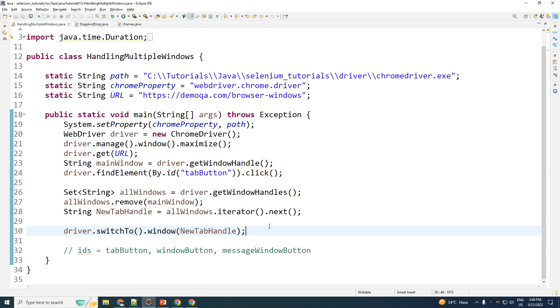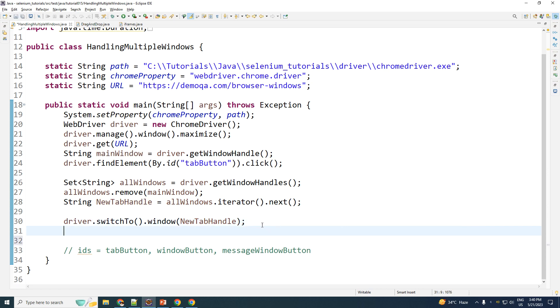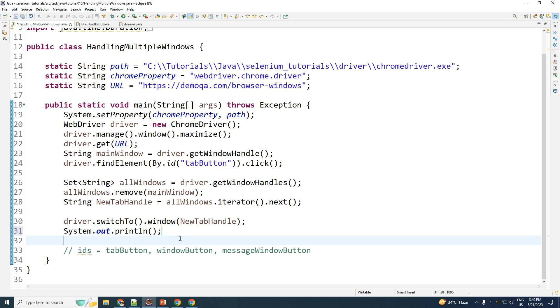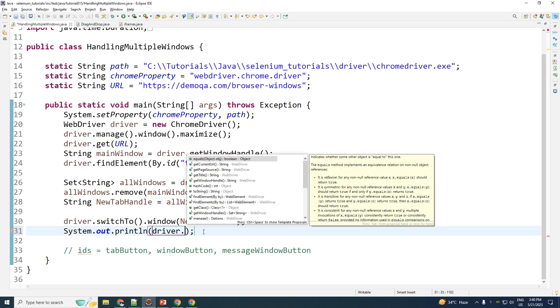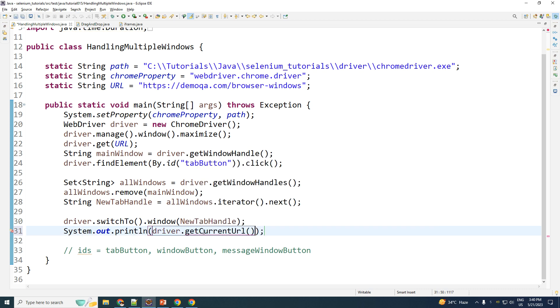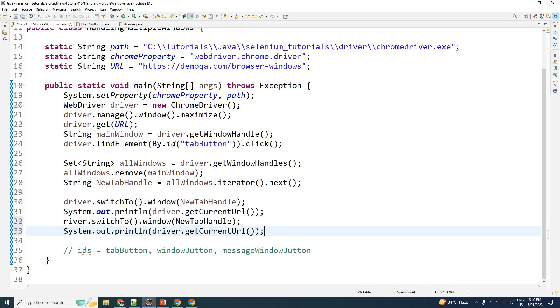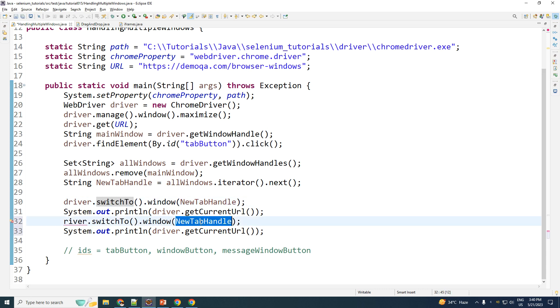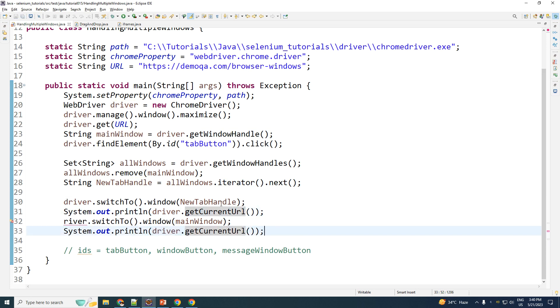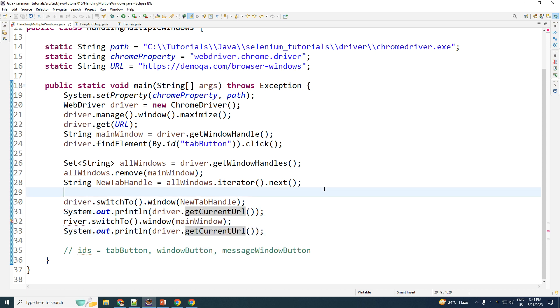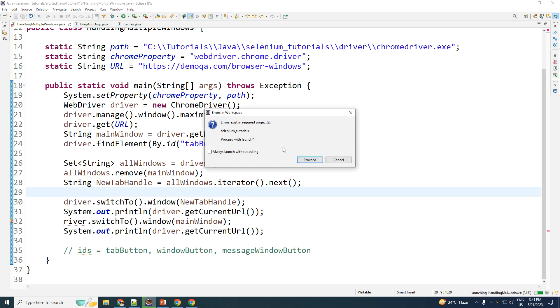So to show you guys that it's working, what I'm going to do here is I'm going to go ahead and print the URL of both the main window as well as the new tab. So driver.getCurrentURL. And then I'm going to perform a driver.switchTo, back to the main window. And I'm going to perform driver.getCurrentURL again. So this is going to print the URL of the new tab and this is going to print the URL of your main window. So save this and let me execute it.